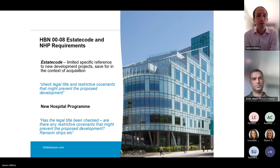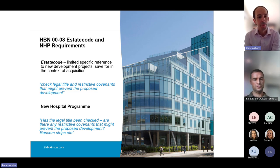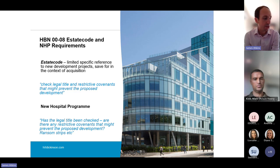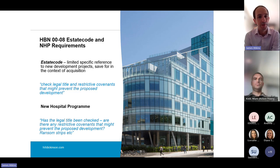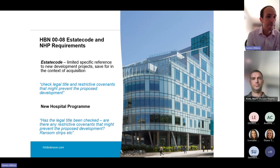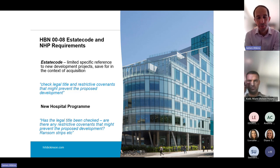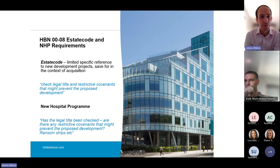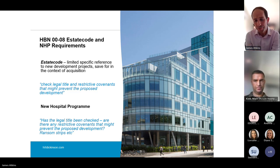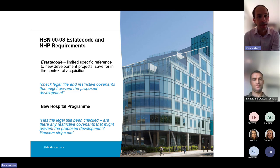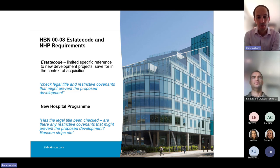Looking at the comments in the estate code and new hospital programme about title due diligence: the estate code deals with it very briefly. In the context of acquisitions, it says there should be a check on the legal title and restrictive covenants that might prevent the proposed development. The new hospital programme checklist asks whether legal title has been checked and whether there are any restrictive covenants that might prevent the proposed development — mentioning ransom strips, etc. But it's important for trusts to understand it's not just restrictive covenants that might inform what you can do on a particular site.